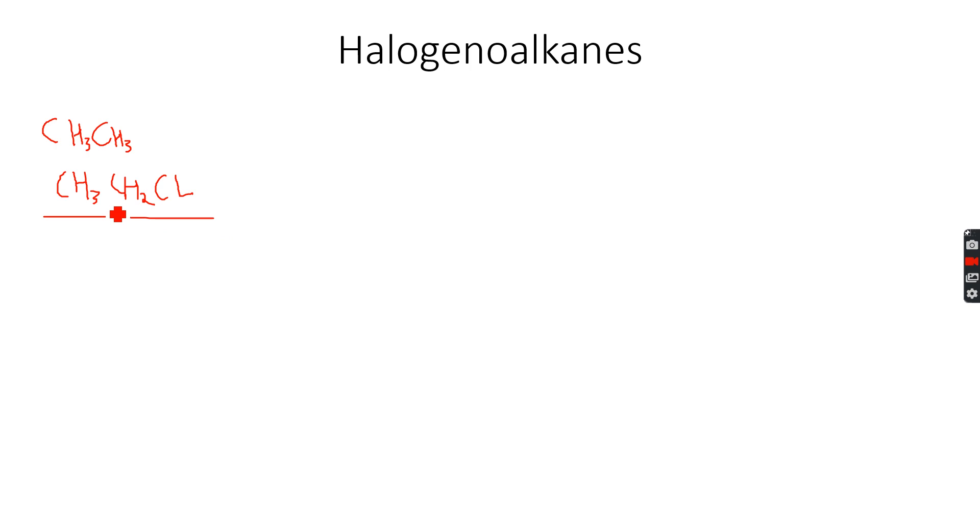Because if you remember from the hydrocarbons playlist, we did the free radical substitution mechanism and this was the product that we formed. Now, how do we name these halogenoalkanes?